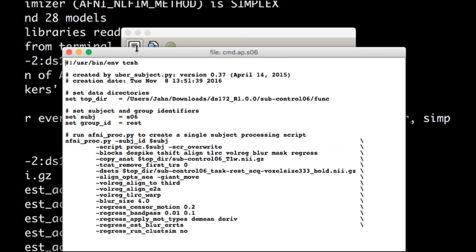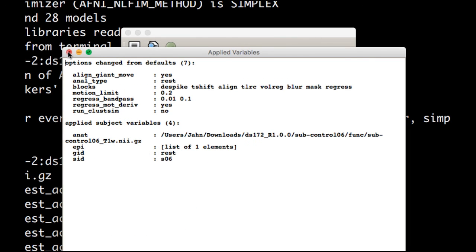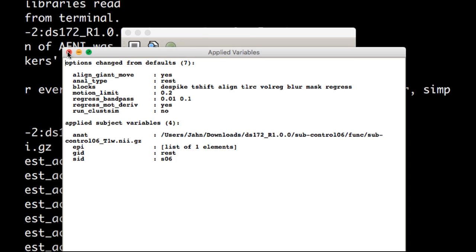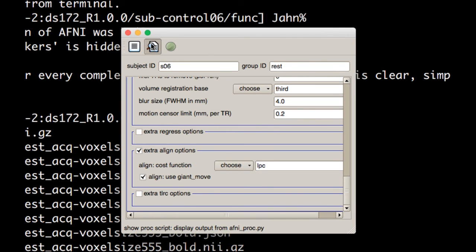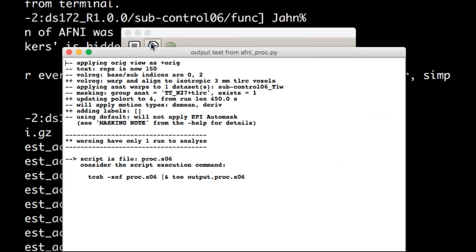Once you've done all that, just click on this first button here. It shows you what AFNI_PROC.PY script is going to run. And that's going to be saved out in a file that you can look at later. It'll show you what options have been changed. And then you click on the next button to then generate that script.